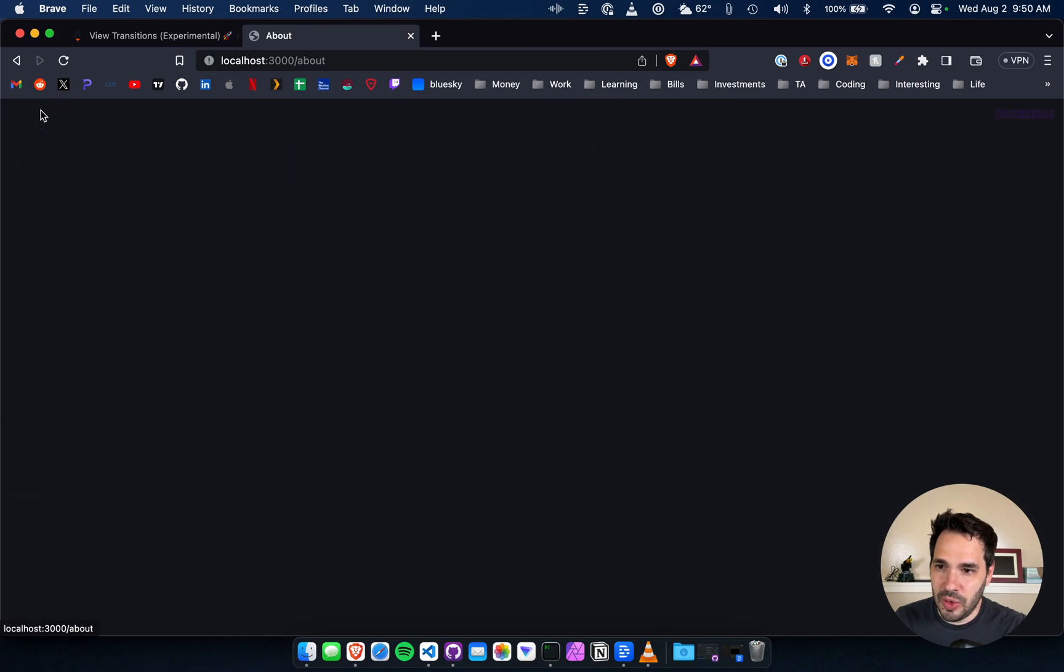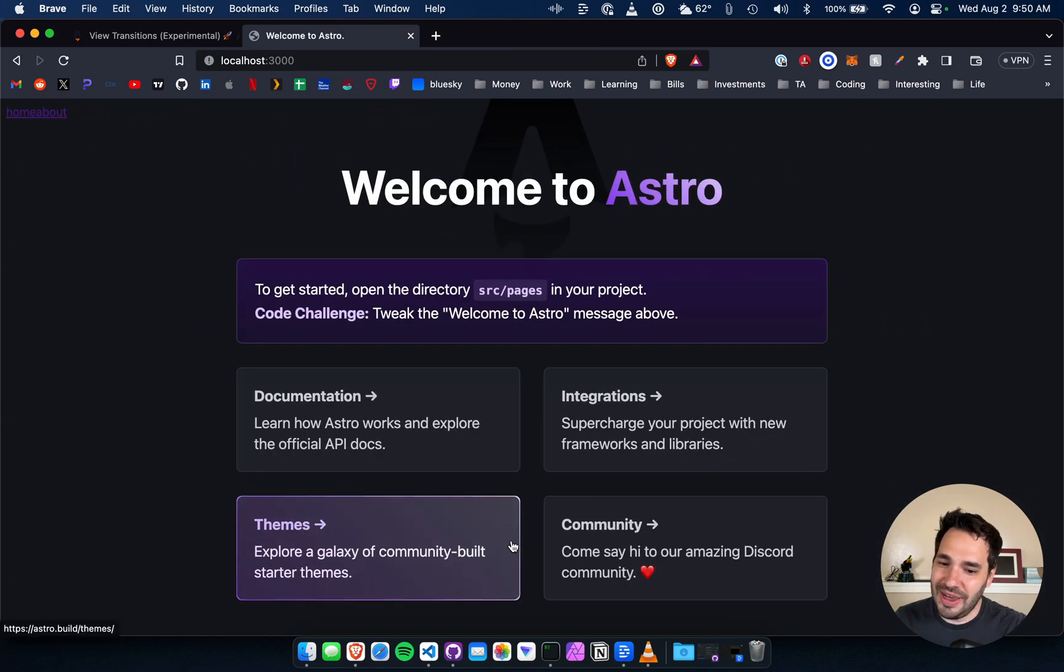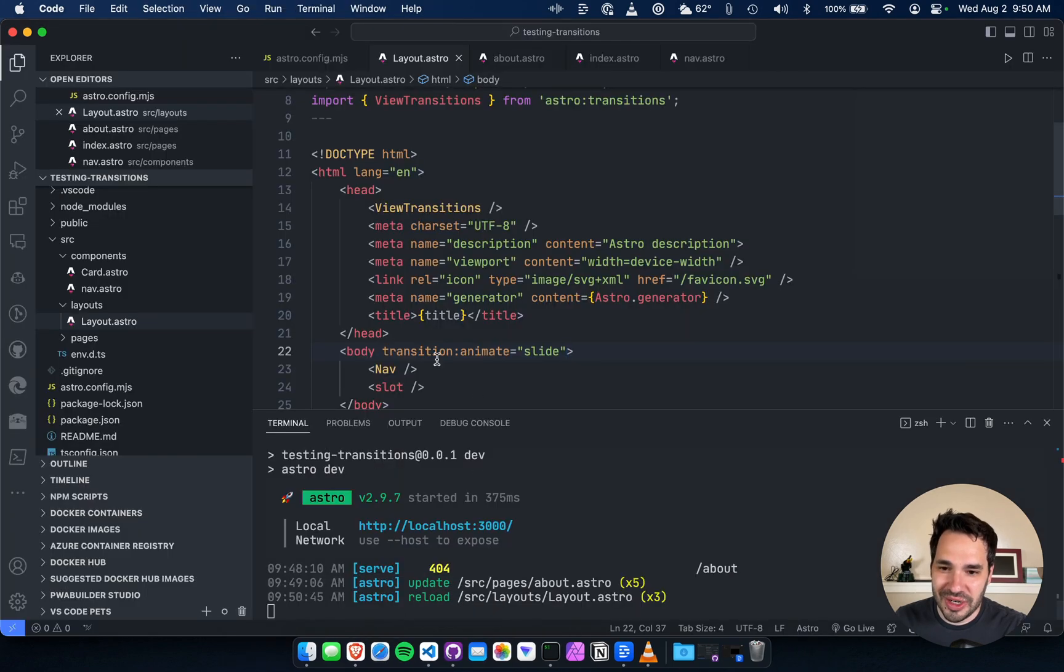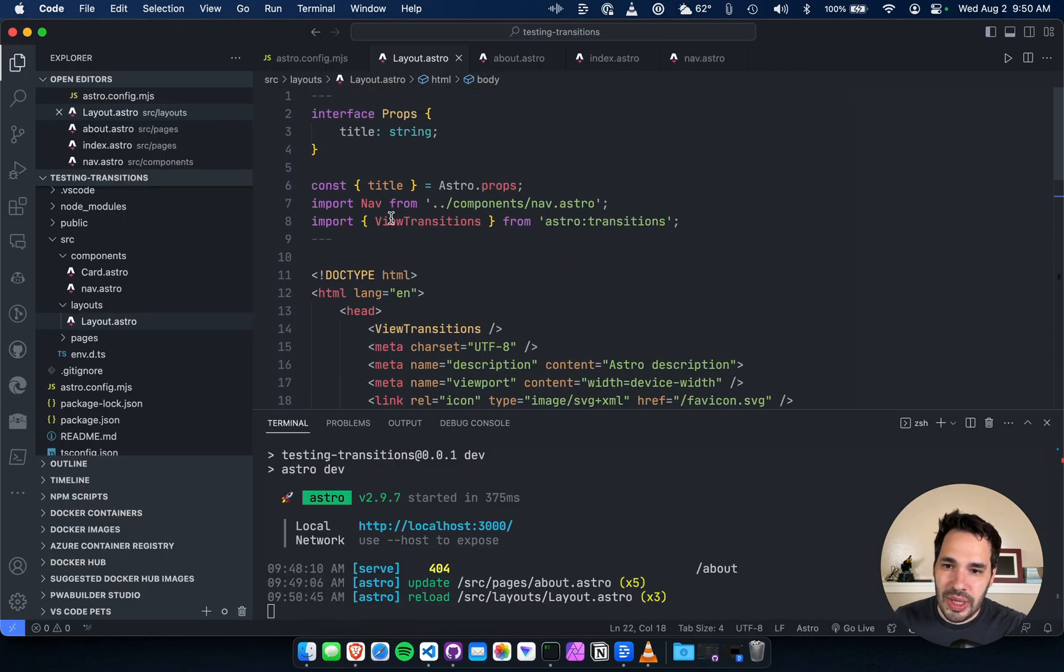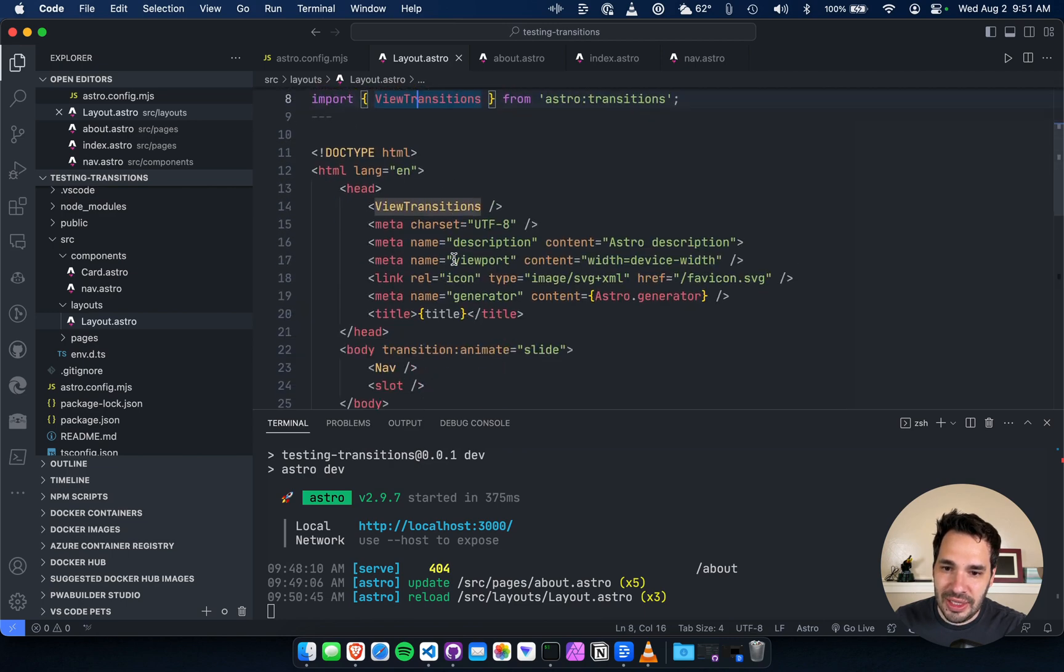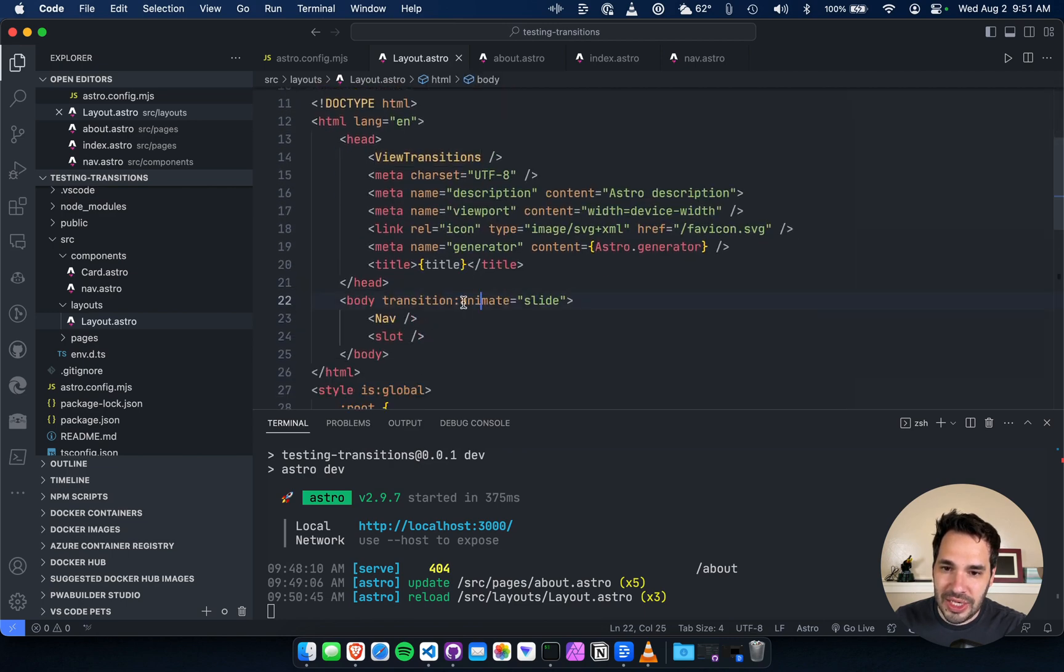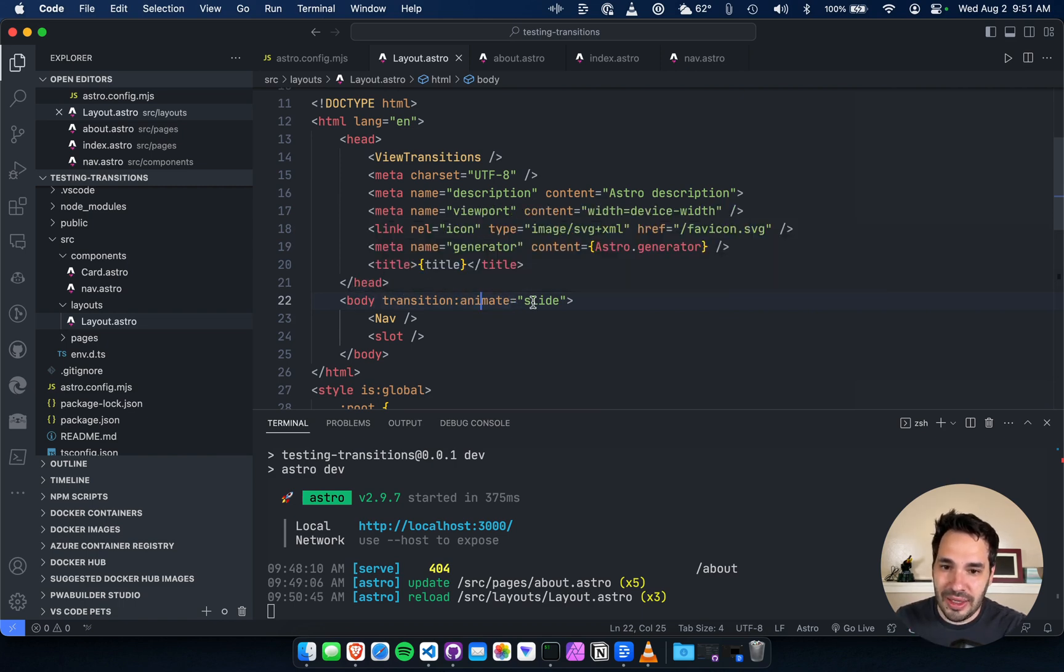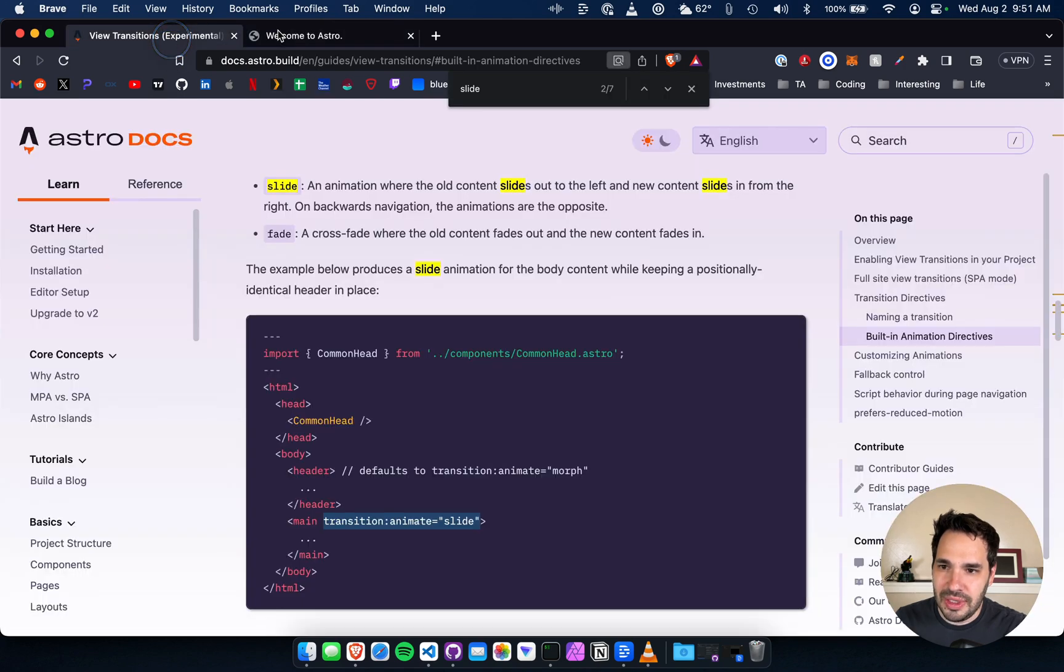Cool, so you can specify - I mean that's an ugly animation but it works. So you import the view transitions and then you specify the animation or the animate type as slide in the body. What was the other one? Fade, because morph is the default.